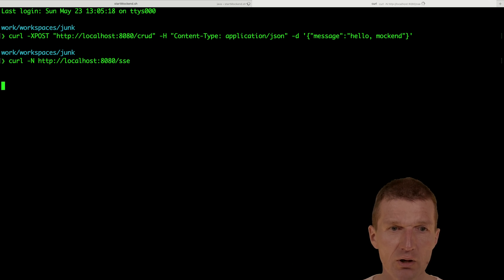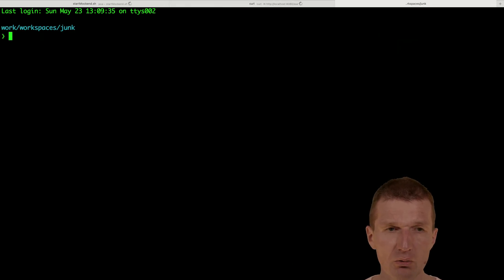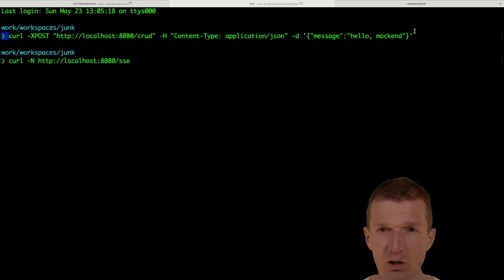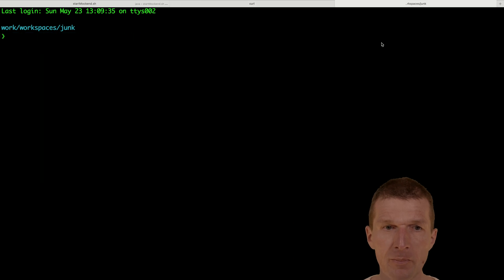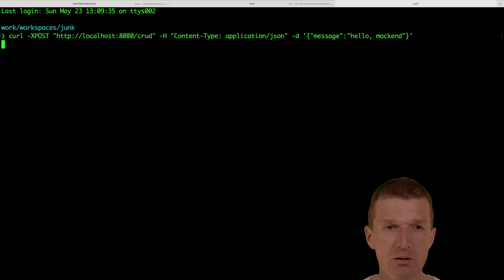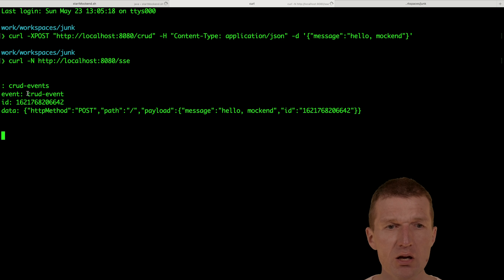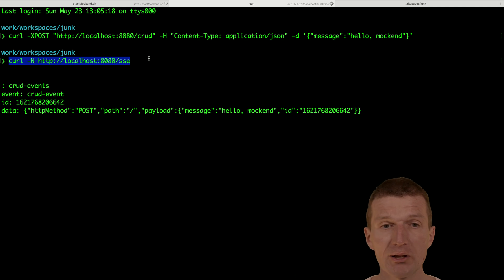Now it blocks, and if I would like to perform the post operation again and try that, then I will receive the SSE events here. This is the curl command from the command line.